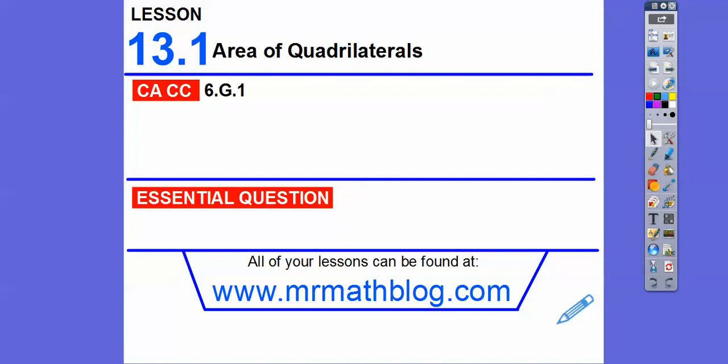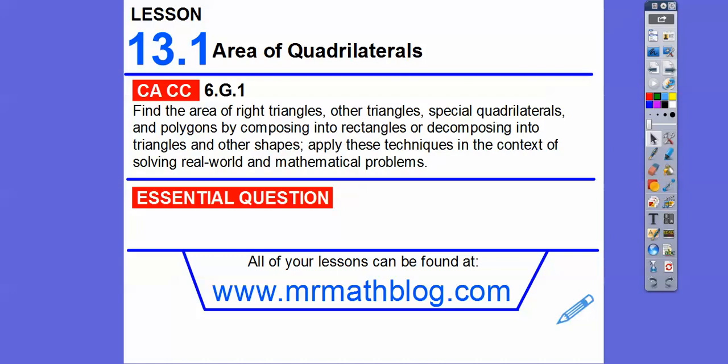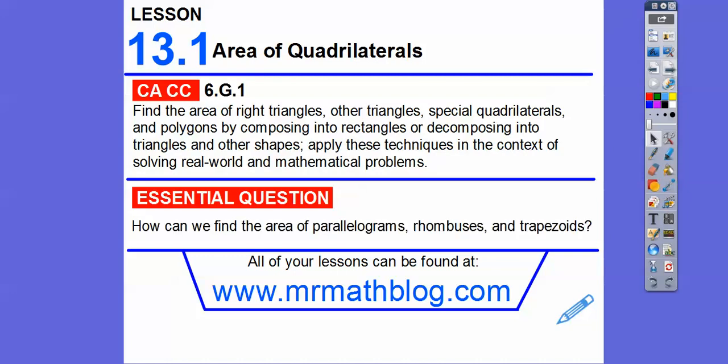Hey, everybody. Here we go with the area module. This is one of my favorite things to teach — area and geometry. I taught geometry for years. So let's get started. Here's our common core strand for our teachers, and our question is: how are we going to find the areas of parallelograms, rhombuses, and trapezoids?